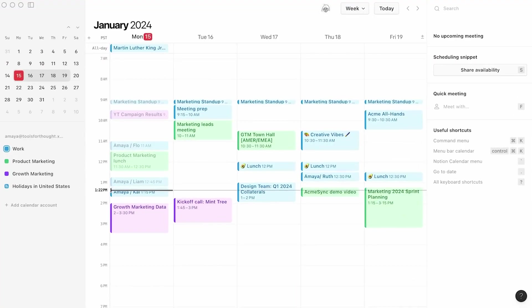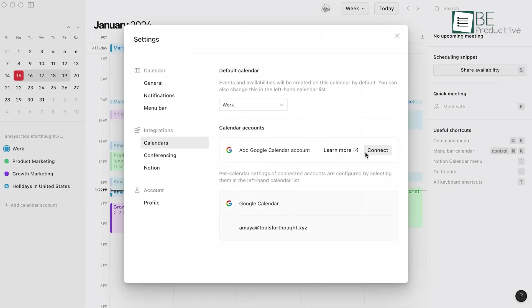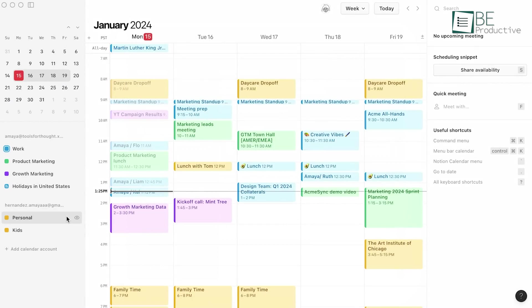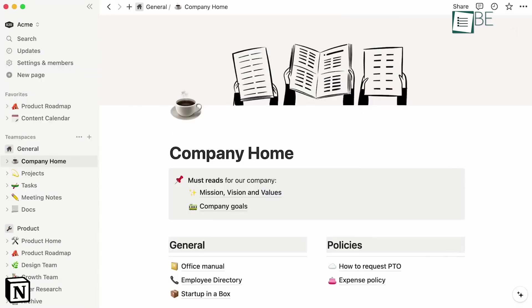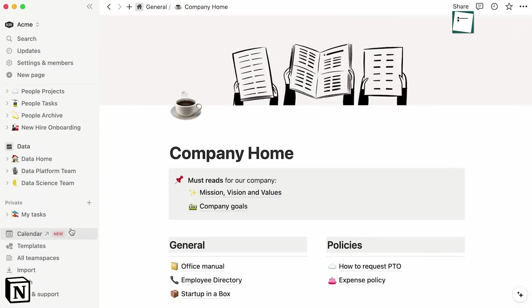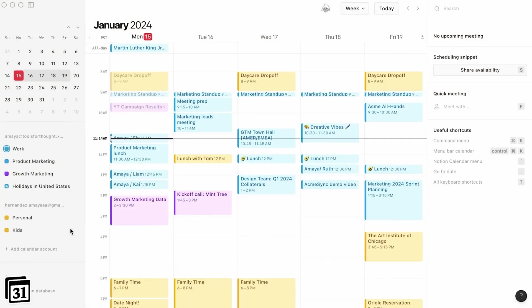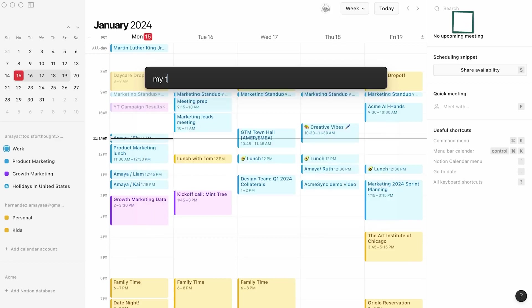In practice, using this calendar has greatly improved our daily management. The integration with Notion means that our task lists, project notes and deadlines are all interconnected. This hassle-free process ensures nothing slips through the cracks and we can prioritize tasks based on up-to-date, real-time information.